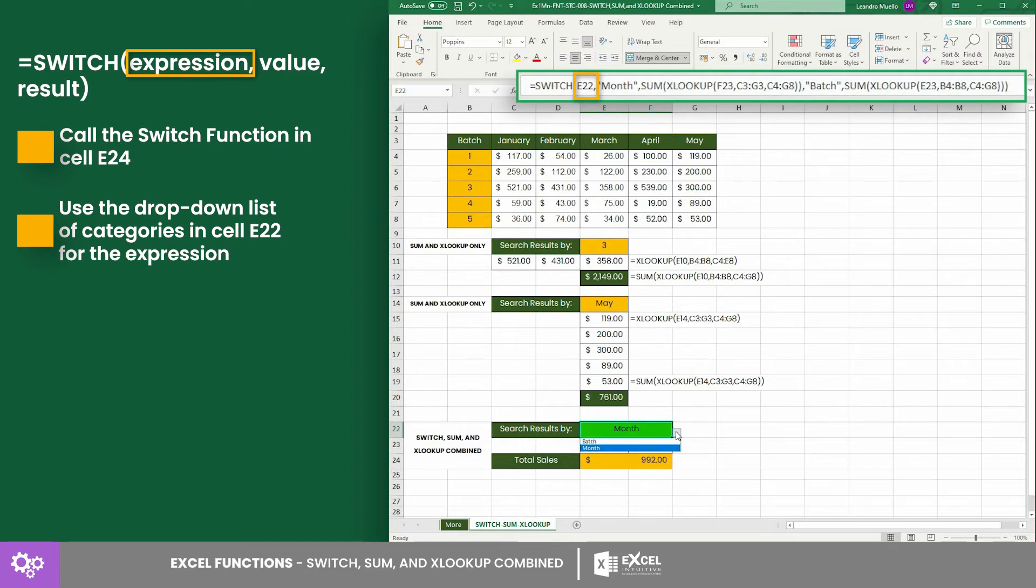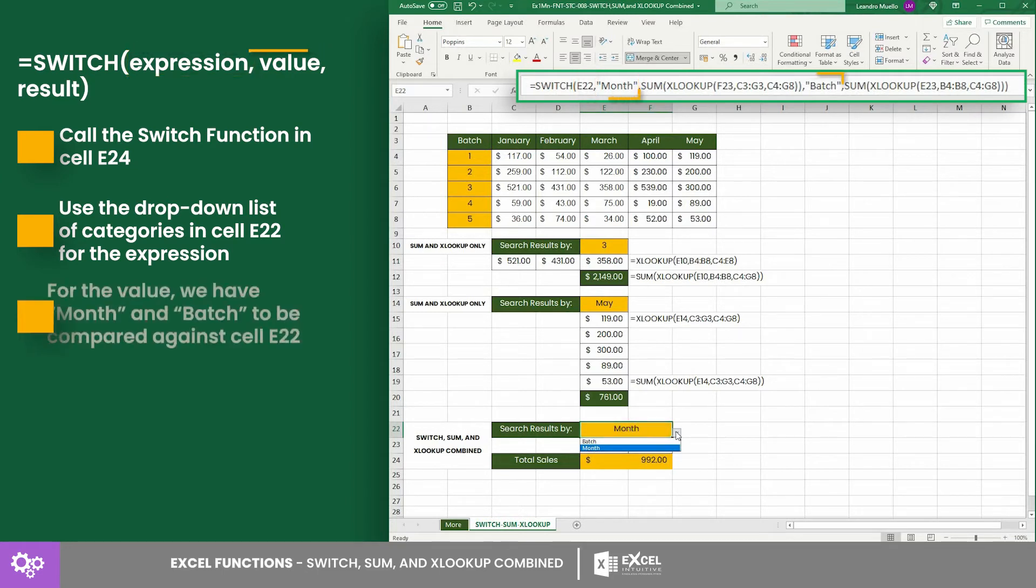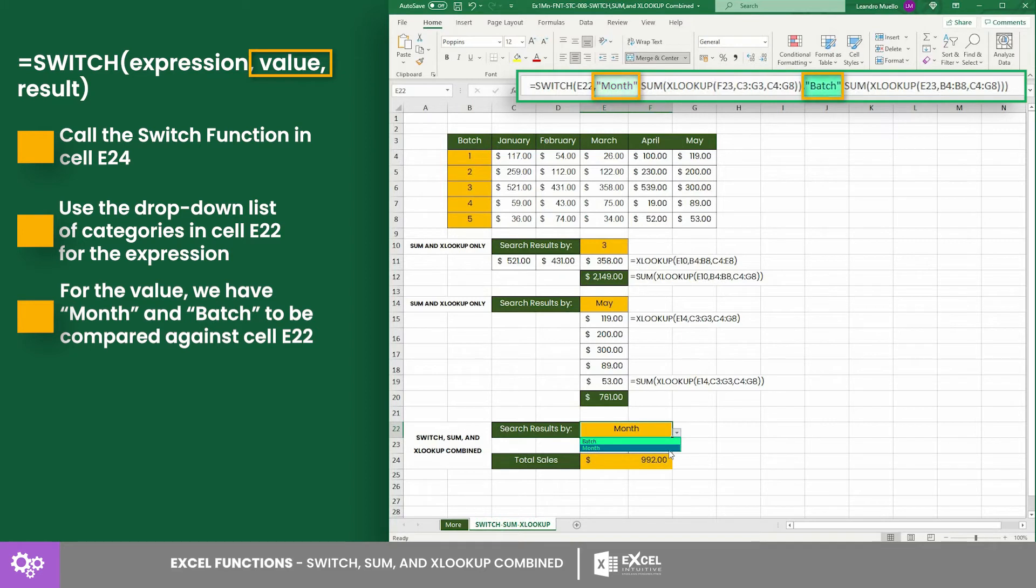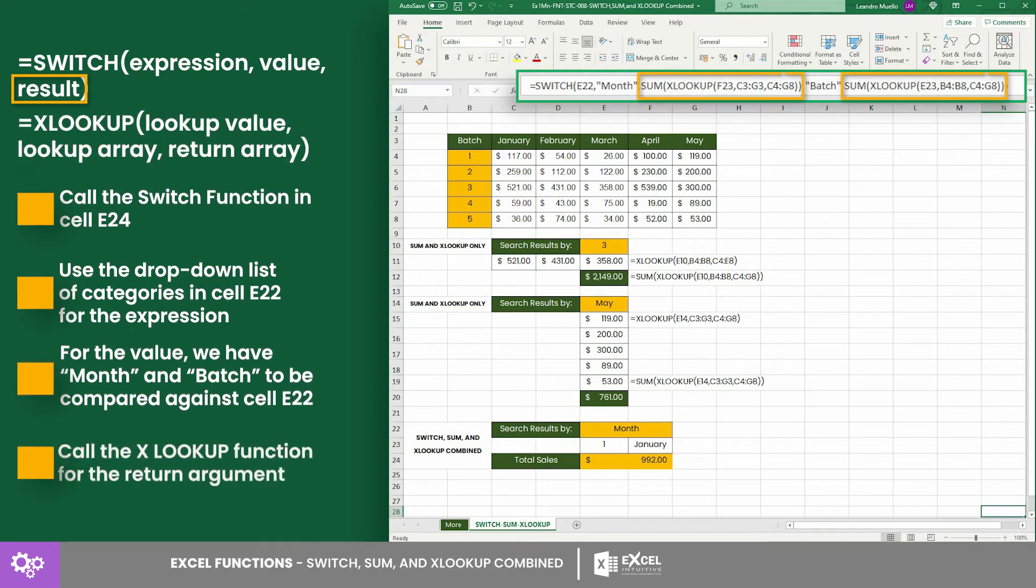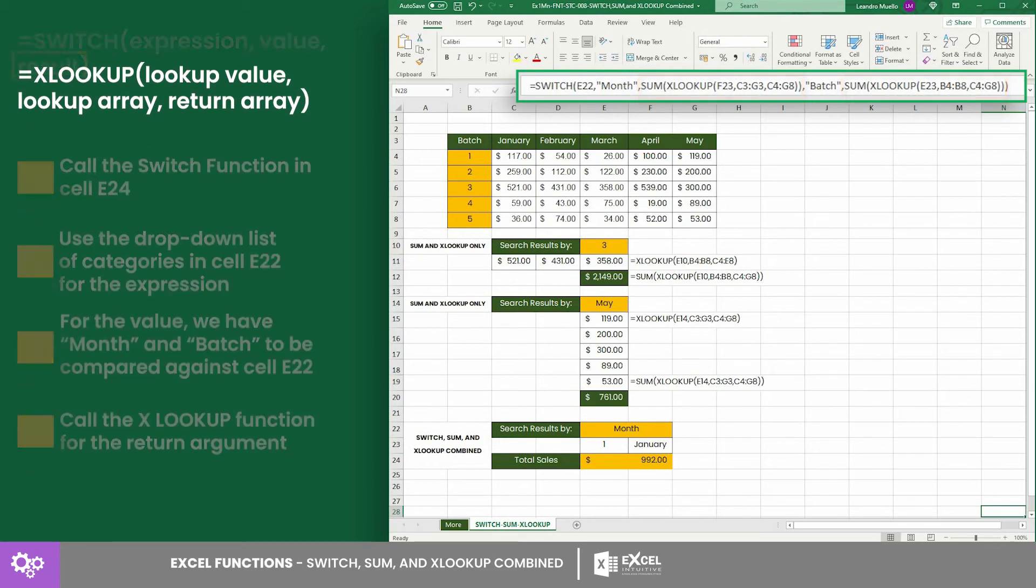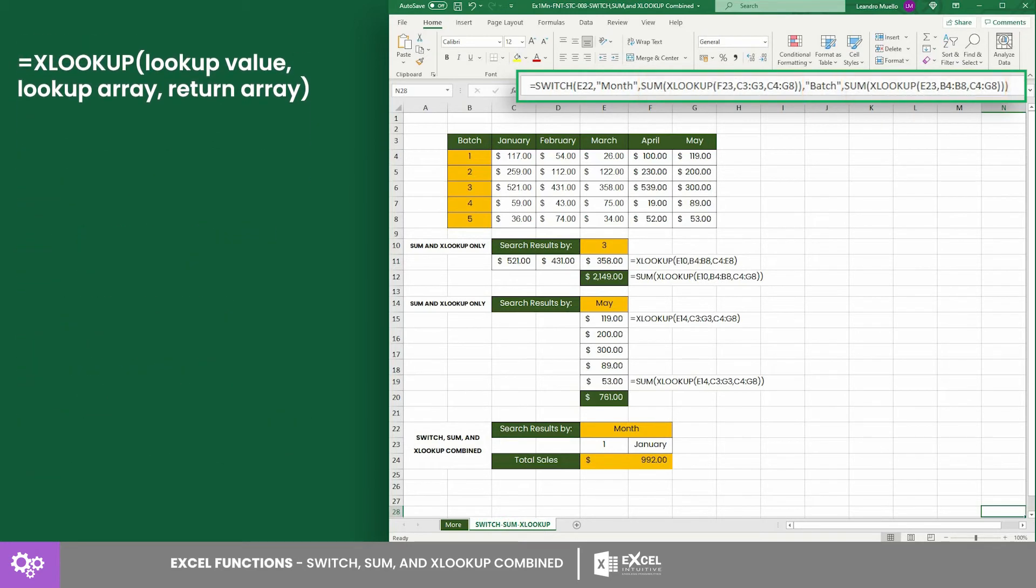For the expression, let's use the drop-down list of categories in cell E22, and for the value we have month and batch to be compared against cell E22. Lastly, for the return argument, let's call the XLOOKUP function, but since there are two categories, we need to create two XLOOKUP equations.